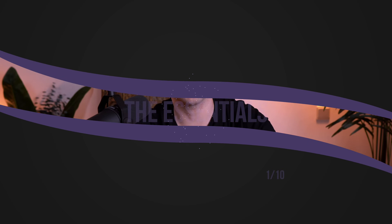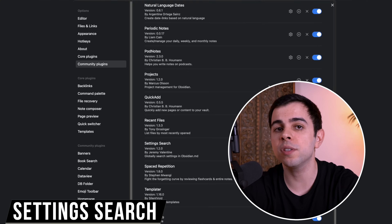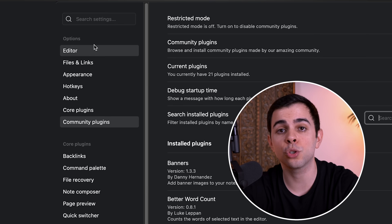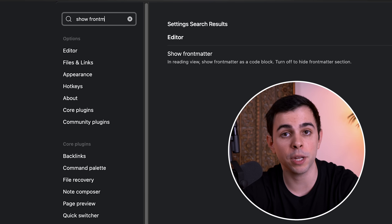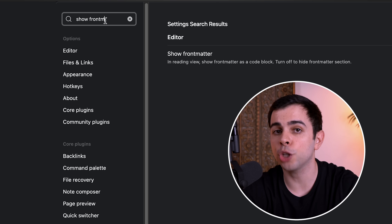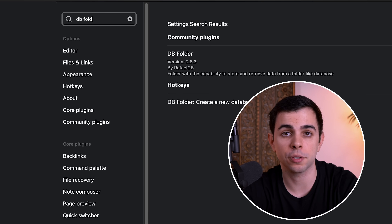When I say essentials, I don't mean the obvious ones like the calendar or advanced tables, as I don't think every single person needs those. These are plugins that I think everyone should have, regardless of what you use Obsidian for. This first one is called Settings Search, and it does one simple but really important thing: it lets you search through the Obsidian settings from the settings menu. You can search anything, including searching other plugins.